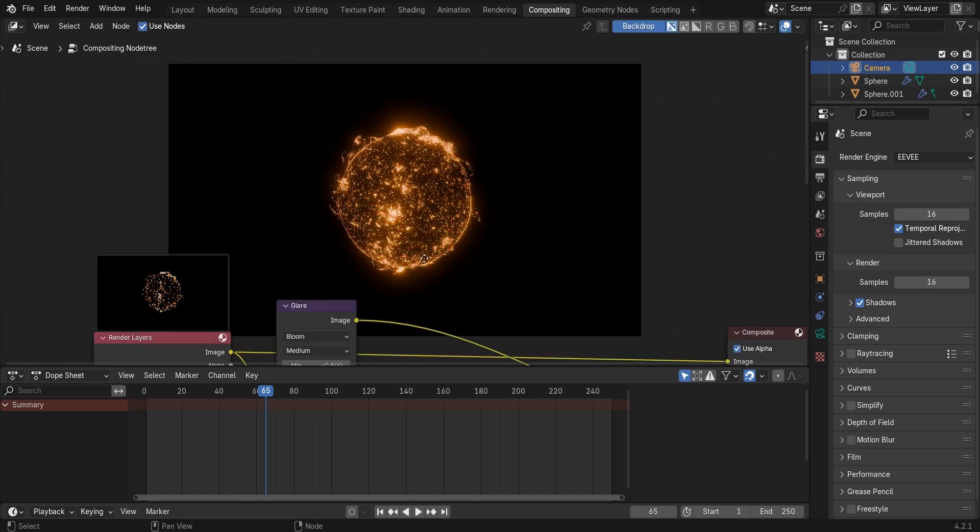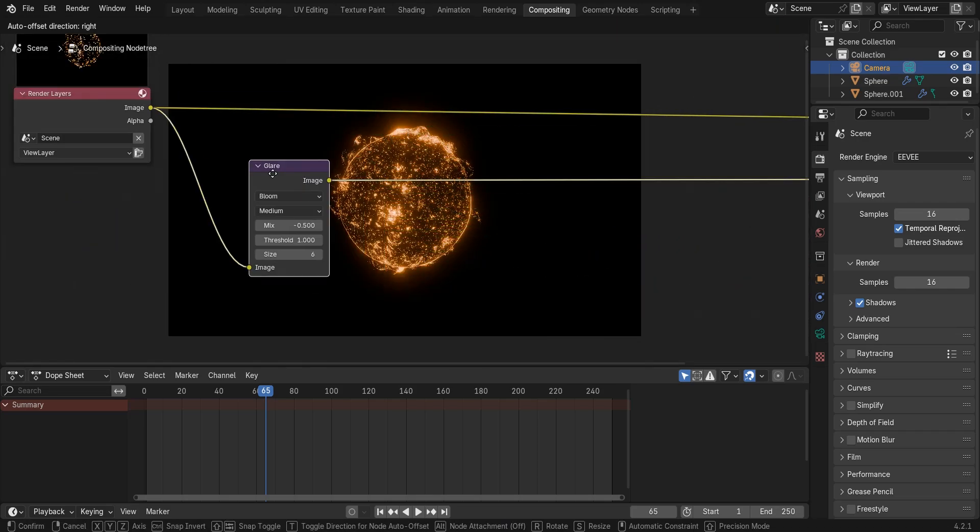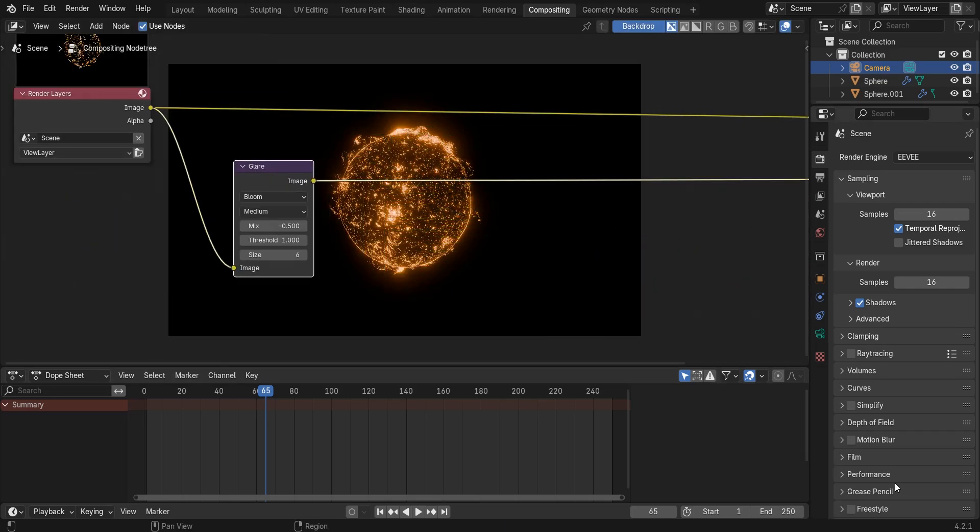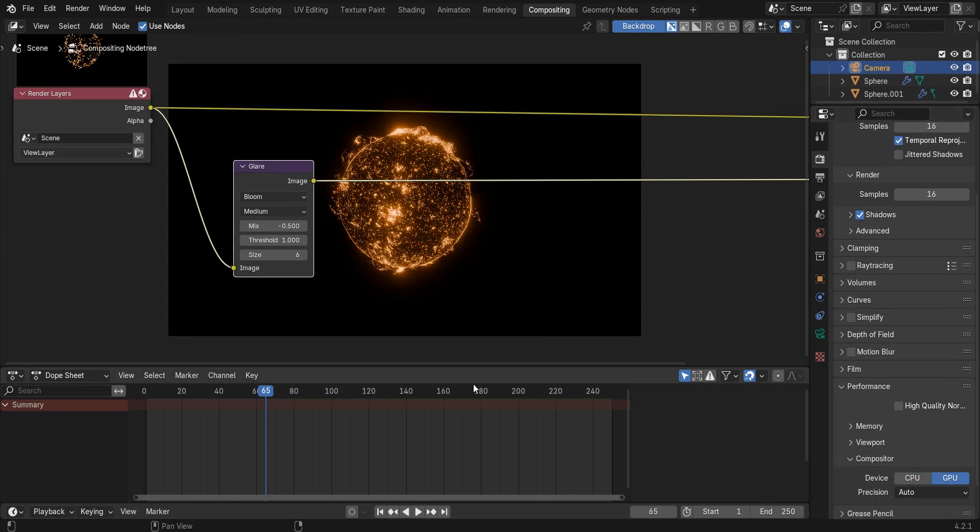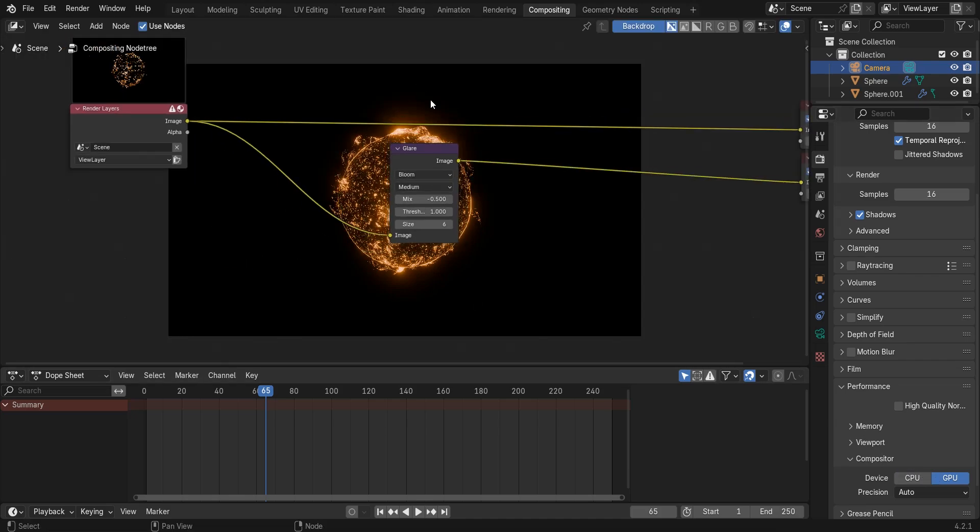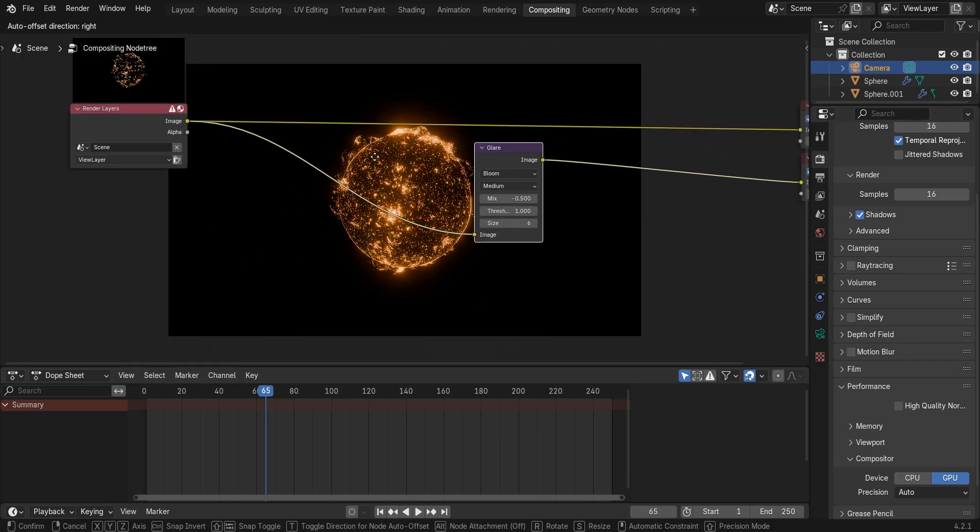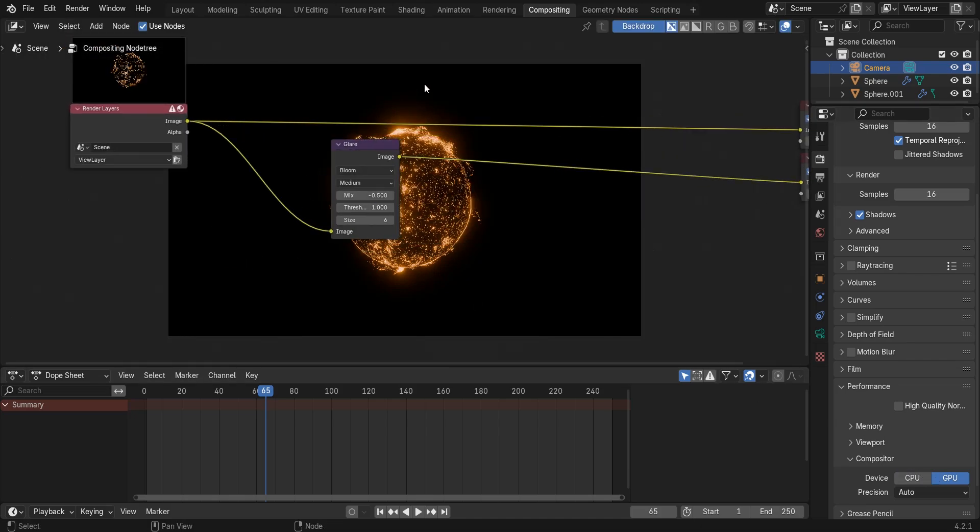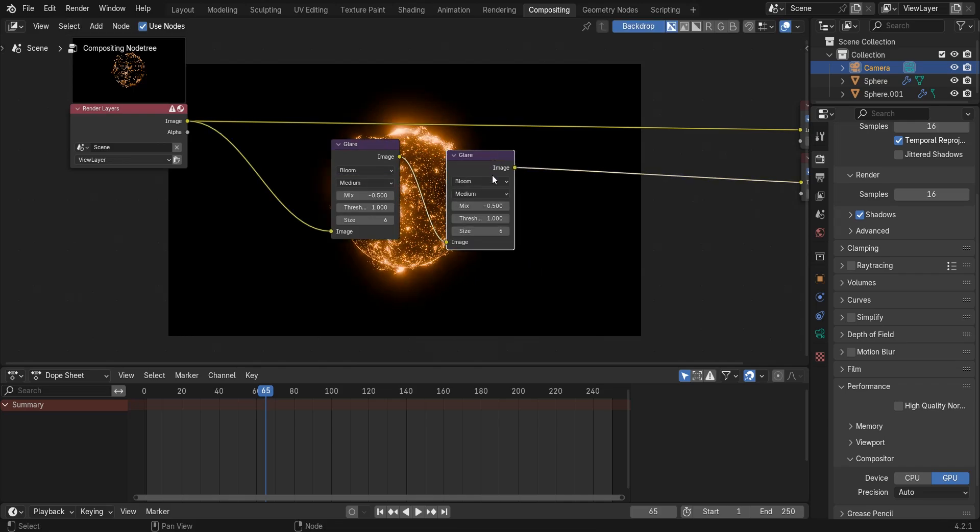One thing we can do to work faster in the compositing section is to go to performance compositor and use GPU. This feature was added in Blender 4.2 so if you are using older versions you won't see this option.